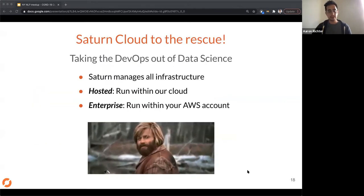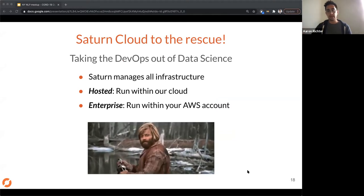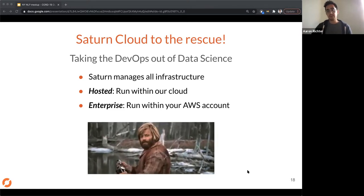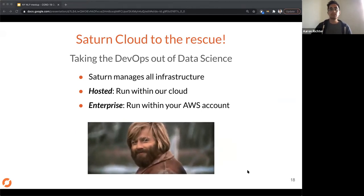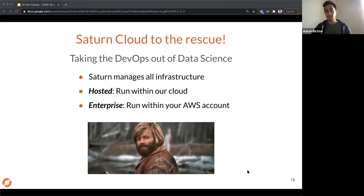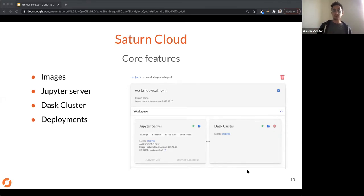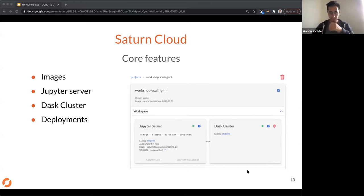We have a couple of different offerings. If you don't have a cloud interface, you can go to SaturnCloud.io and start running — we have examples and run our workshops there. But if you need enterprise security, we'll do a separate dedicated install into your AWS account. The workflow is: you create a project, do your work within JupyterLab from a Jupyter server tied to specific hardware, and then you can attach a Dask cluster to scale out your work.